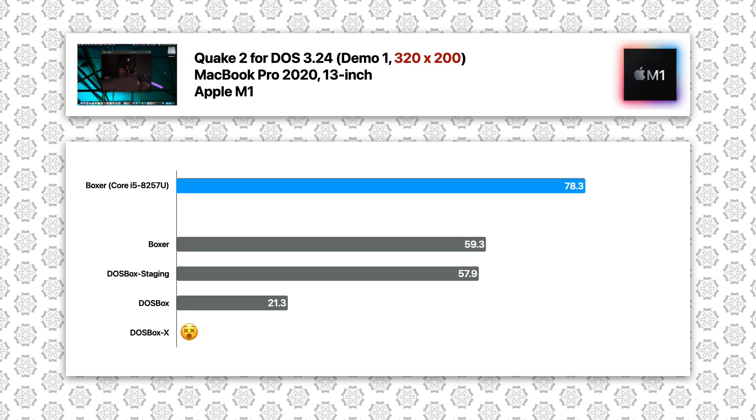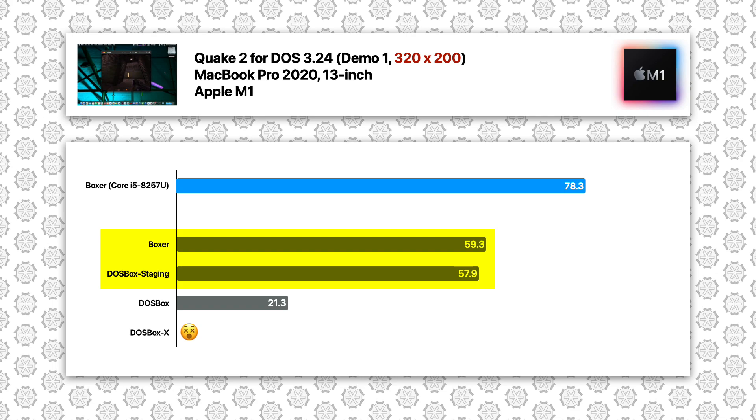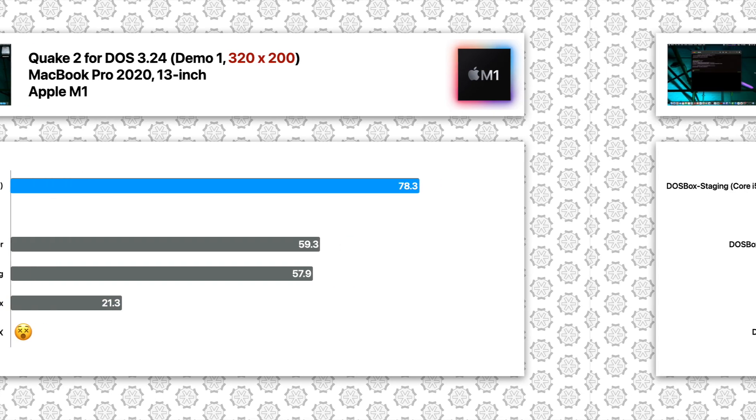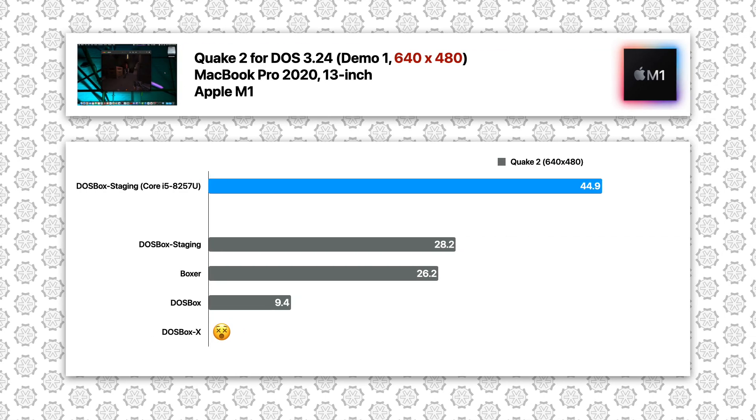Quake 2 at 320x200, the results of Boxer and DOSBox Staging are very close, but again, much slower compared to the Intel best result. The vanilla version is not able to provide even half of the FPS compared to DOSBox Staging.